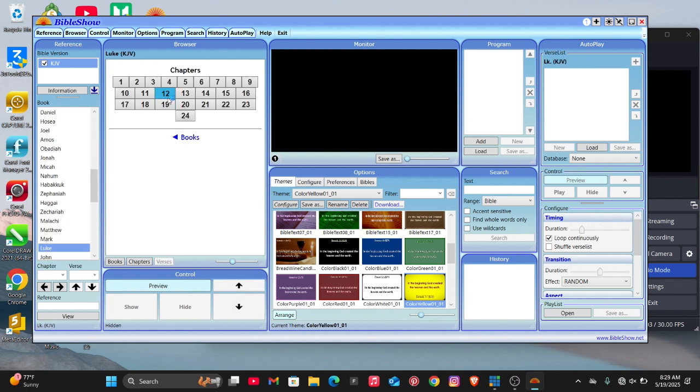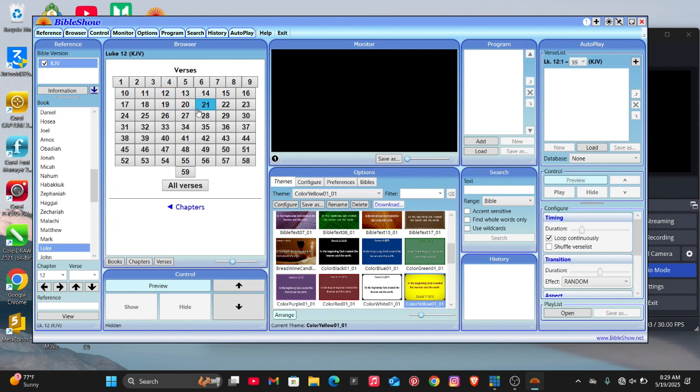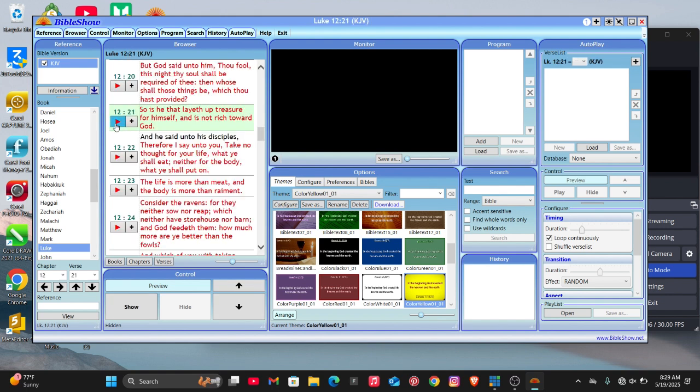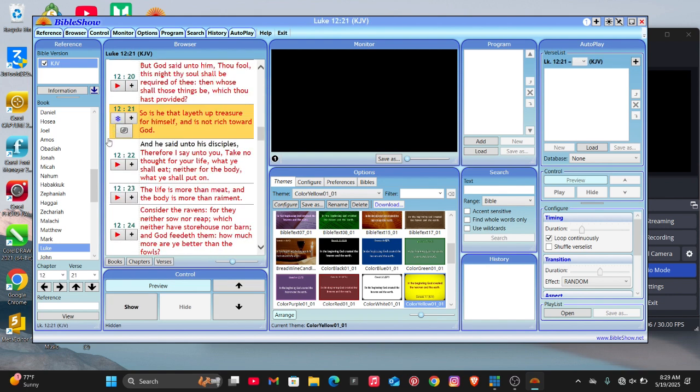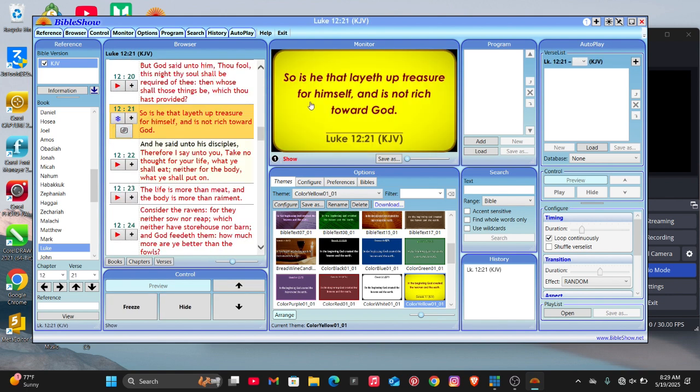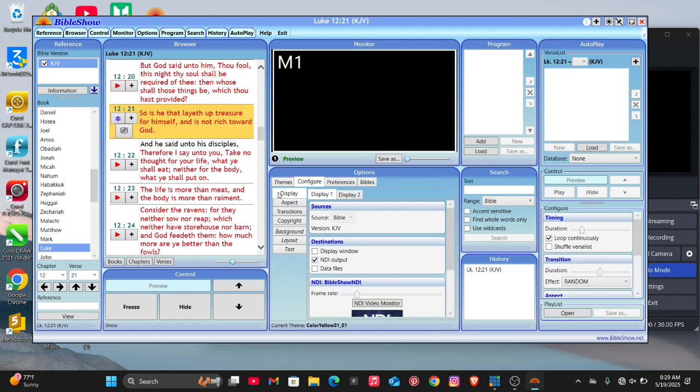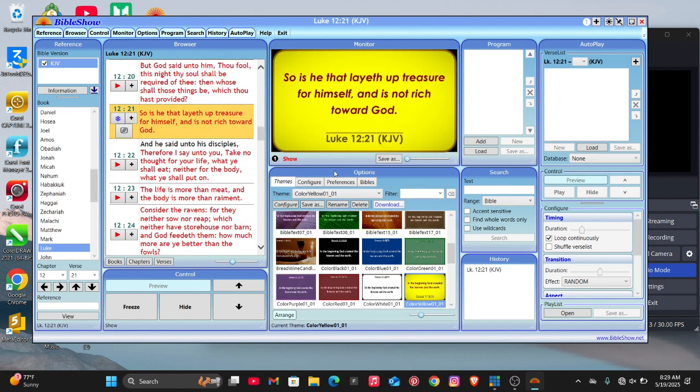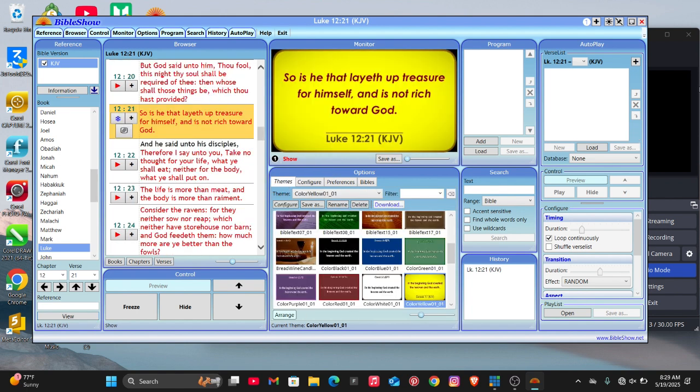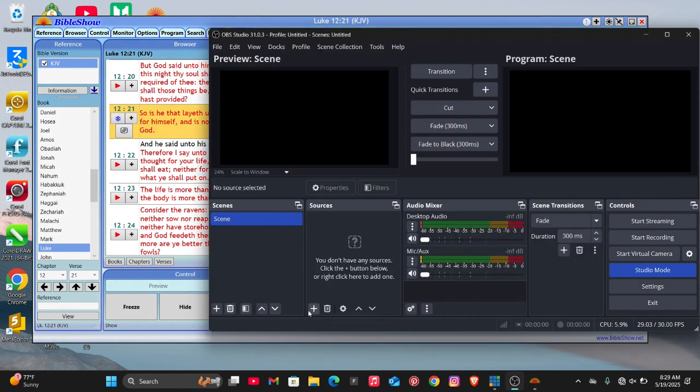In BibleShow, choose the scripture you would like to send to OBS Studio. Once you play it, for example, then come to configure and turn on NDI output. Just have to let only NDI output be on. After having that done, then go back to OBS Studio and add it. Click on the plus,